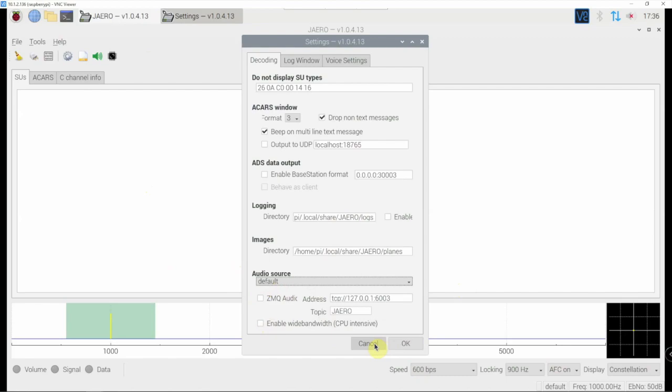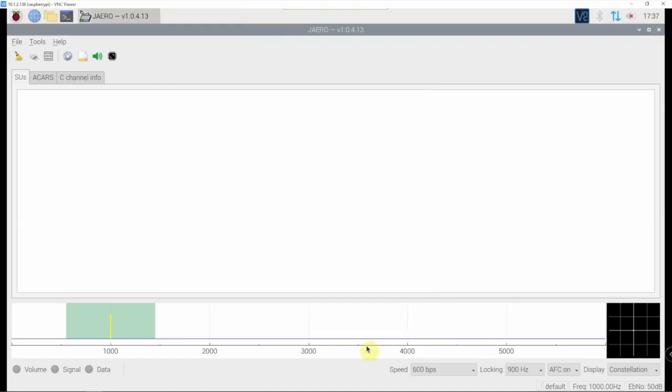I'll link in the description to my website for these commands, and I'll also throw a link in there for the Linux virtual cable if you guys need that. Anyway, thanks for watching. Stay tuned for another one.